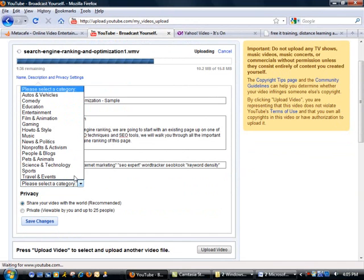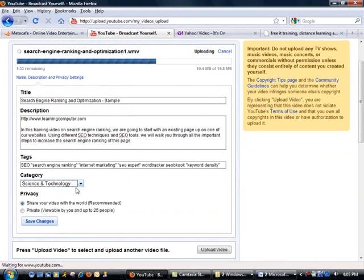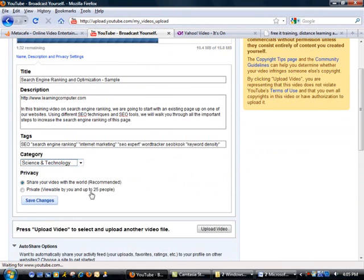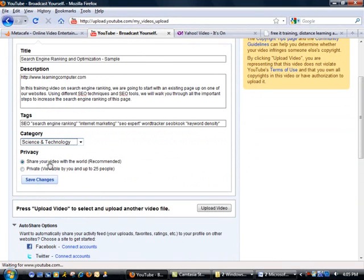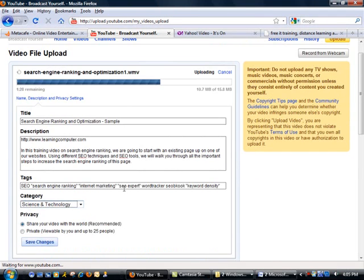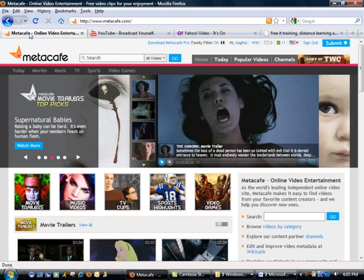Now while this is uploading I'm going to go ahead and switch to the other one, but before I do that I'm going to simply pick science and technology for category and for privacy I'm going to go ahead and leave the default which is the public option.